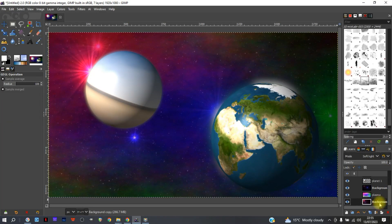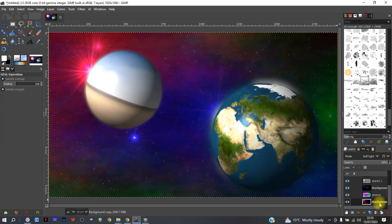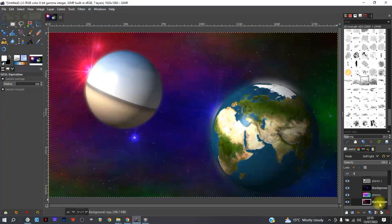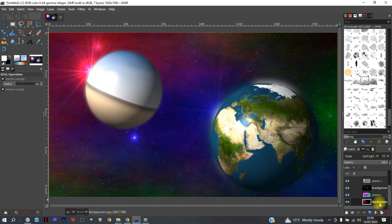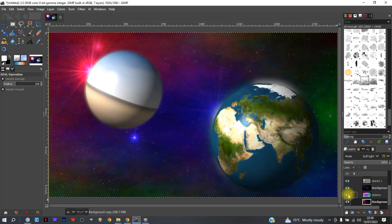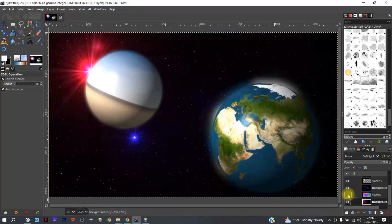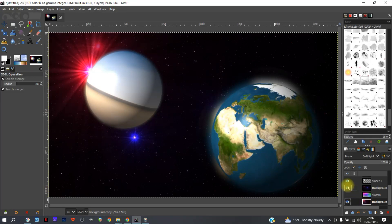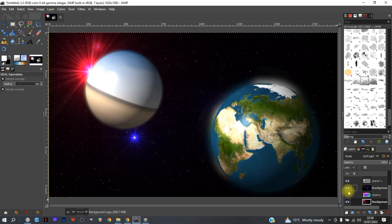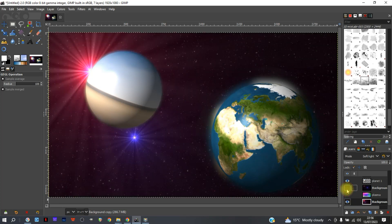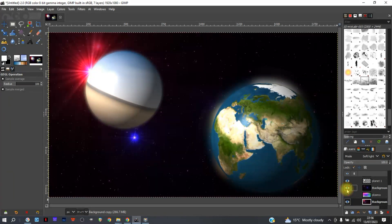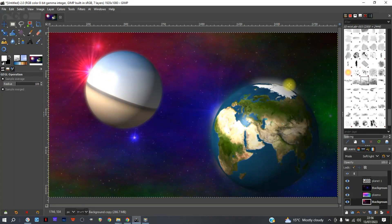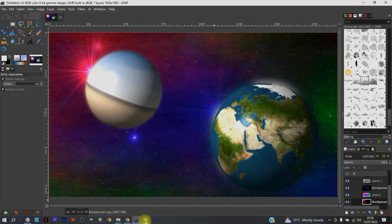As you can see, there we've got our planet, we've got our stars. If you want it more traditional sort of stars, you can remove the plasma. You can do whatever you like with this. So yeah, have fun and hope you enjoy making your planets.